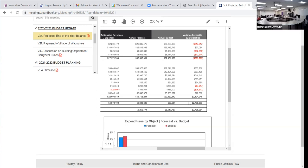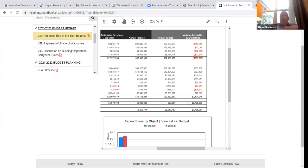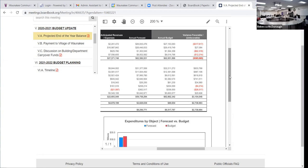As of right now the end-of-year balance is looking very positive. Does anybody have any questions or comments on the Fund 73 payback?